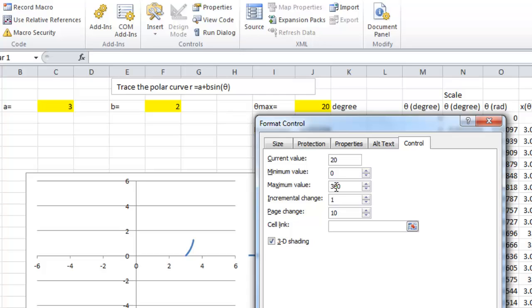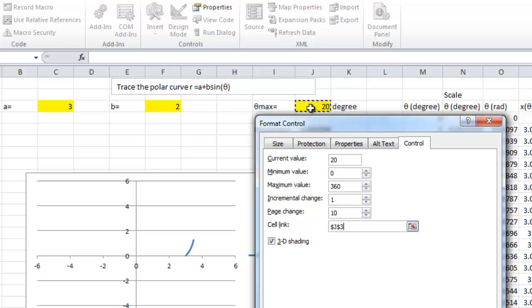And, we link the cell to s, which is in J3.